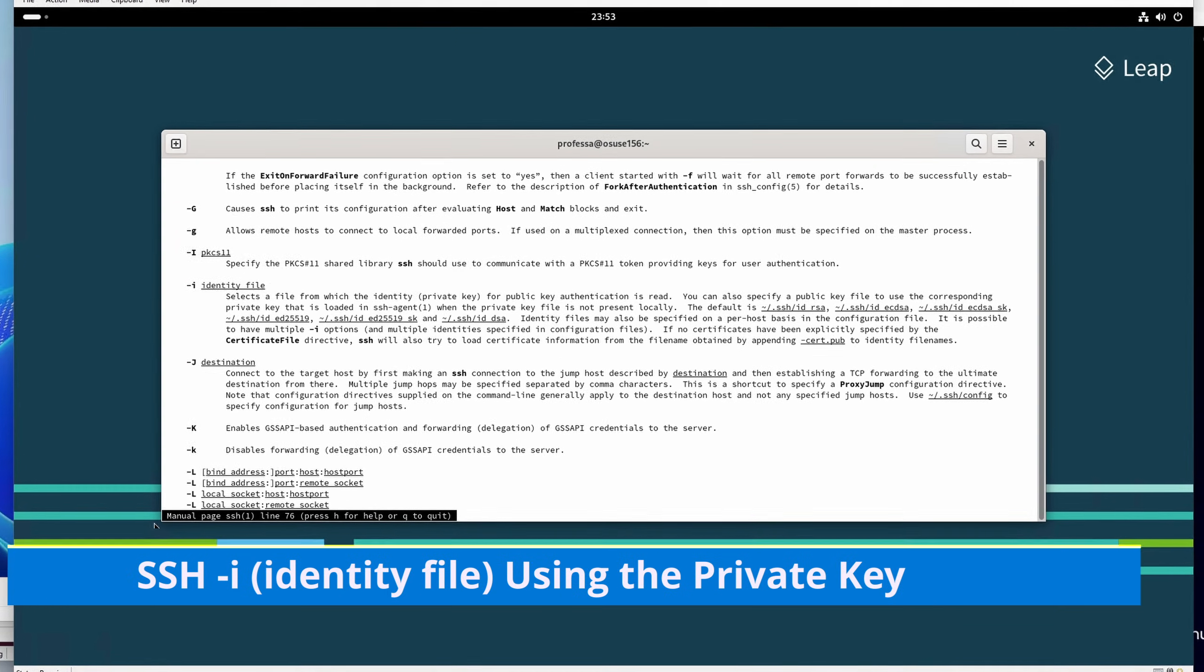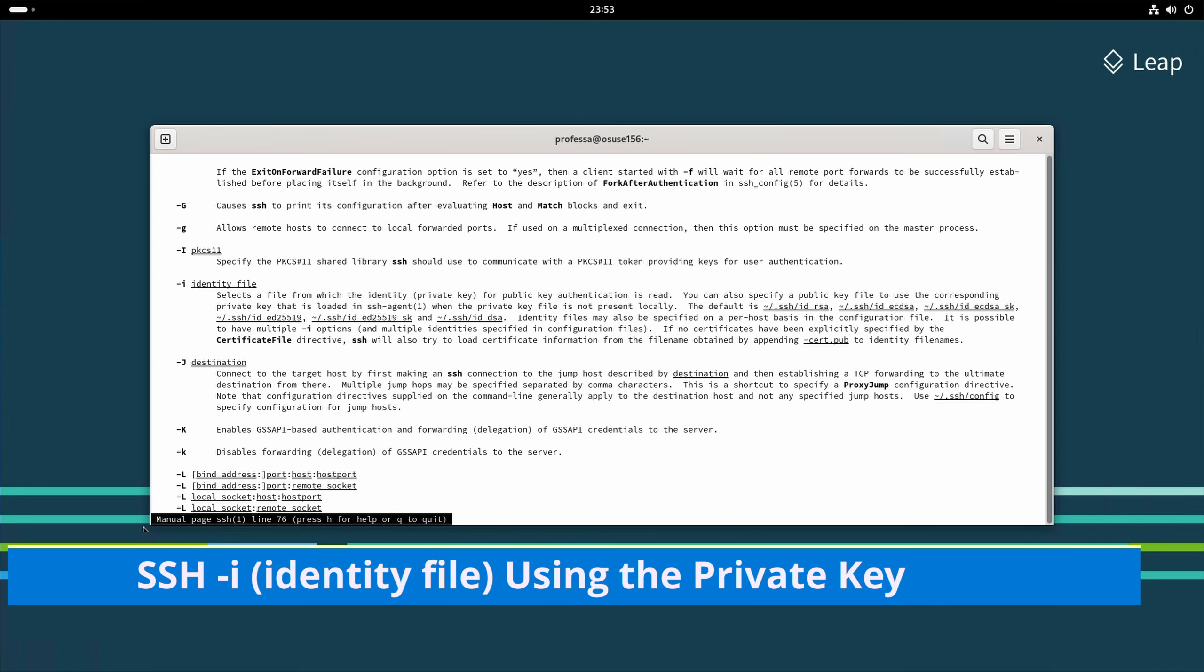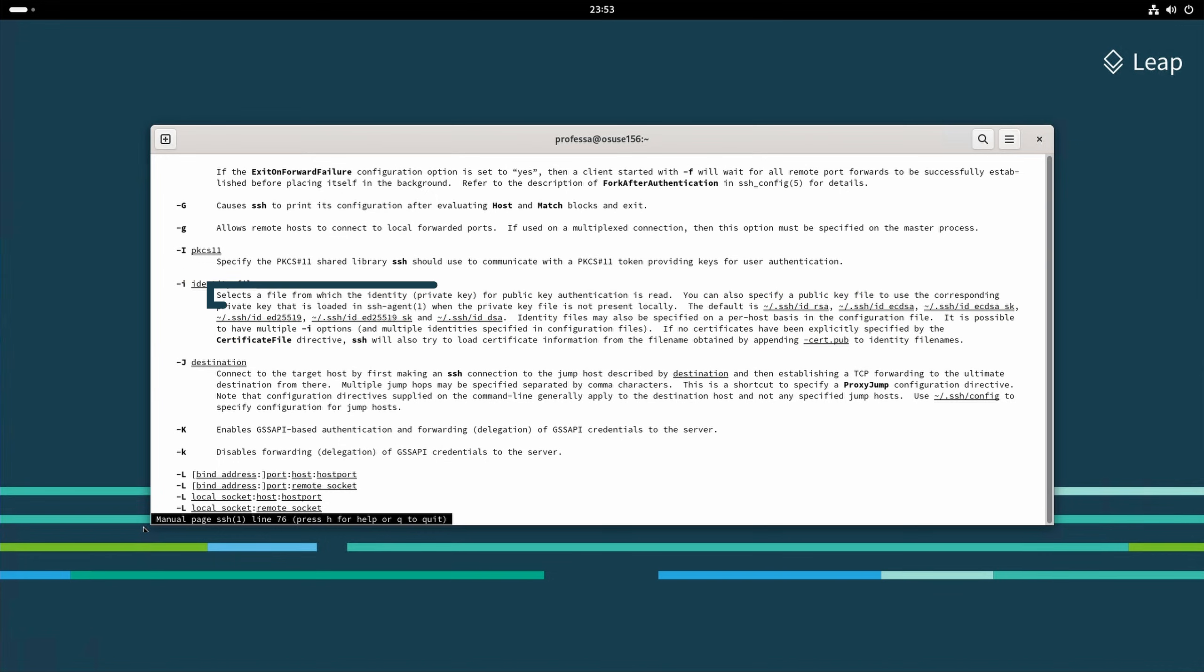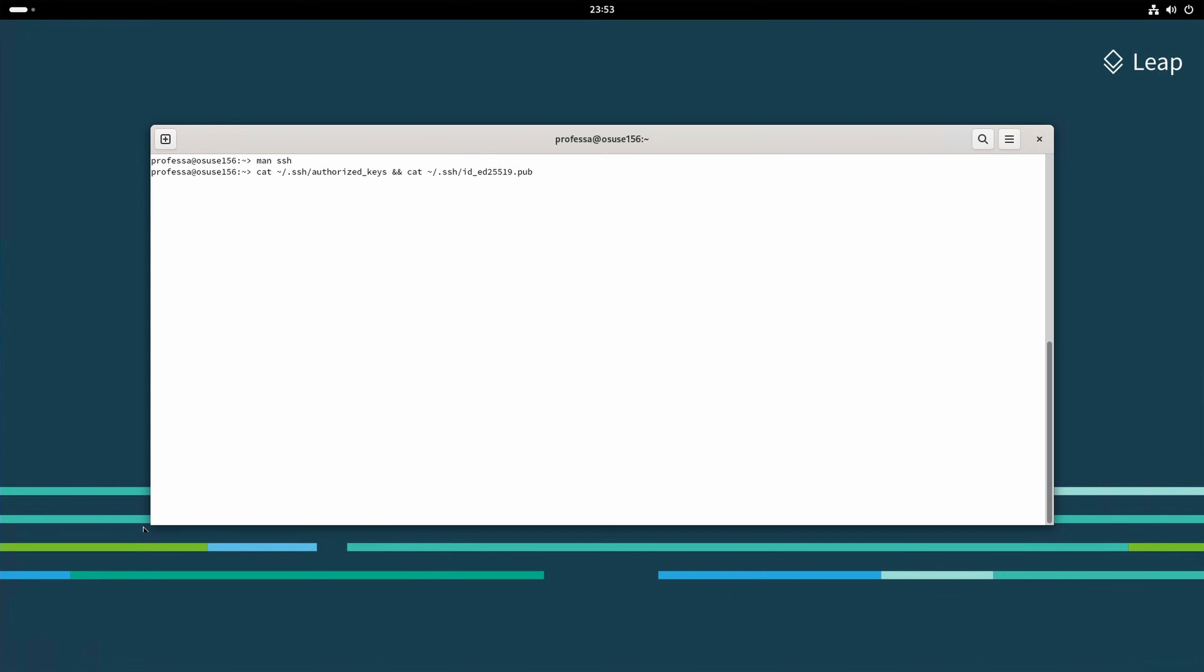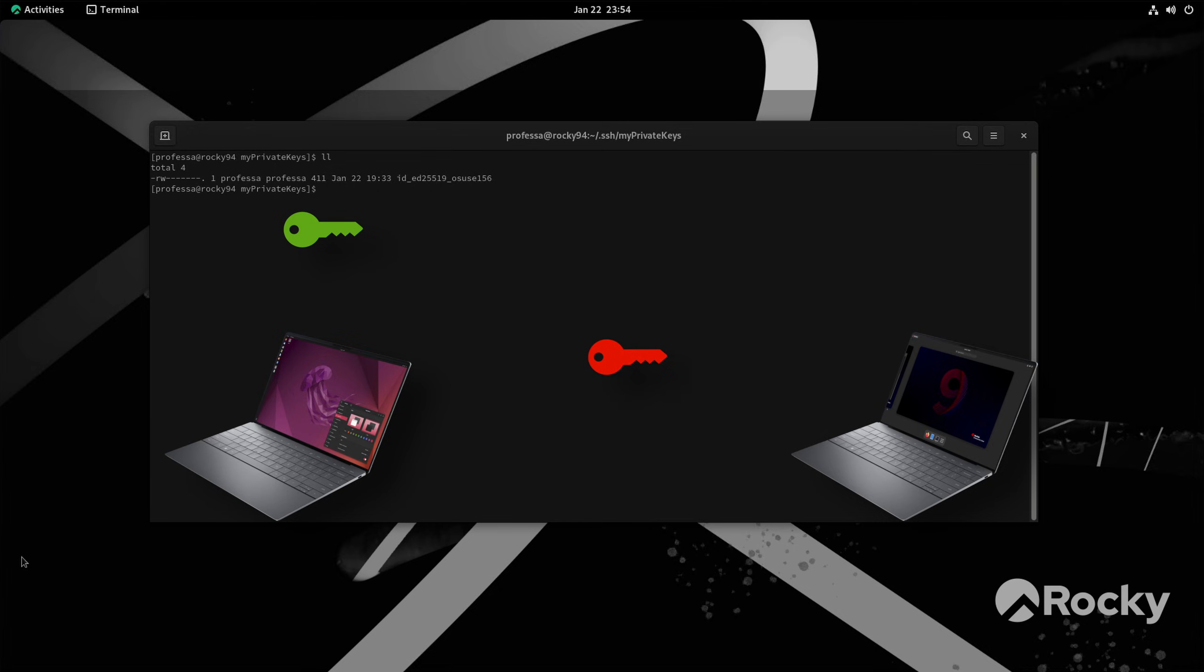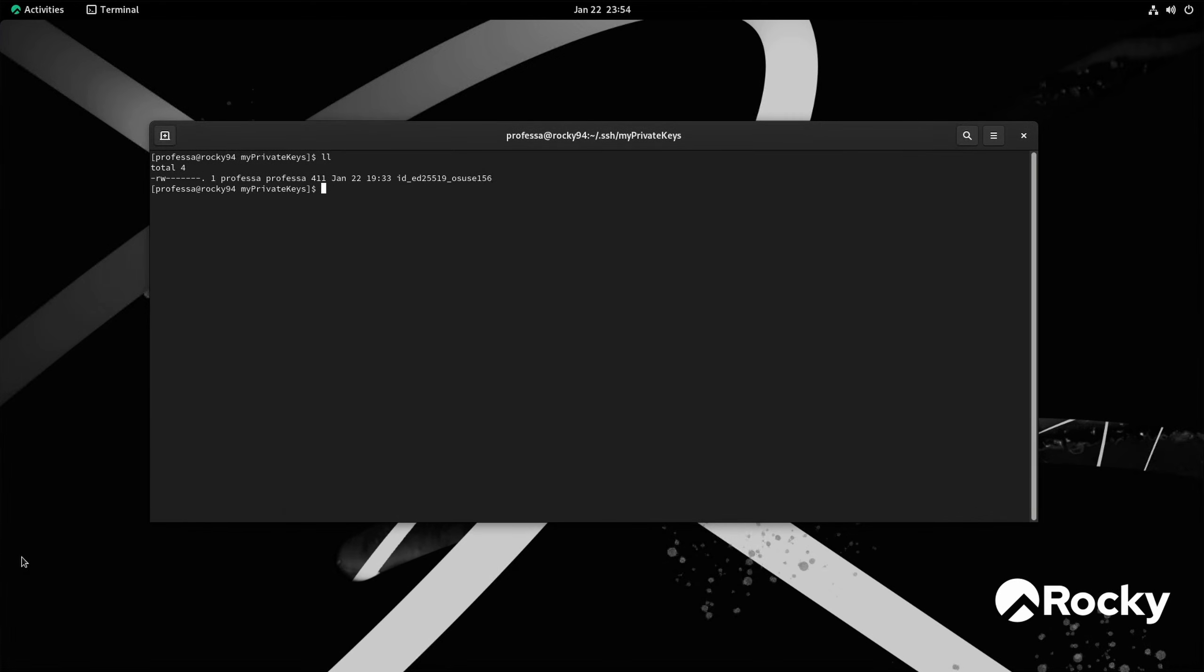Another method of connecting to a remote system via SSH without a password is to use the dash I identity file option. When using ssh -i, we specify the remote system's private key. In this case, the user's public key on the remote system is copied to the user's dot SSH forward slash authorized underscore keys file on that system. The user's private key from the remote system is copied to the user's profile on the local system from where they initiate the SSH session. The private key can be in the dot SSH or another folder, but it must be readable and accessible only by the user.